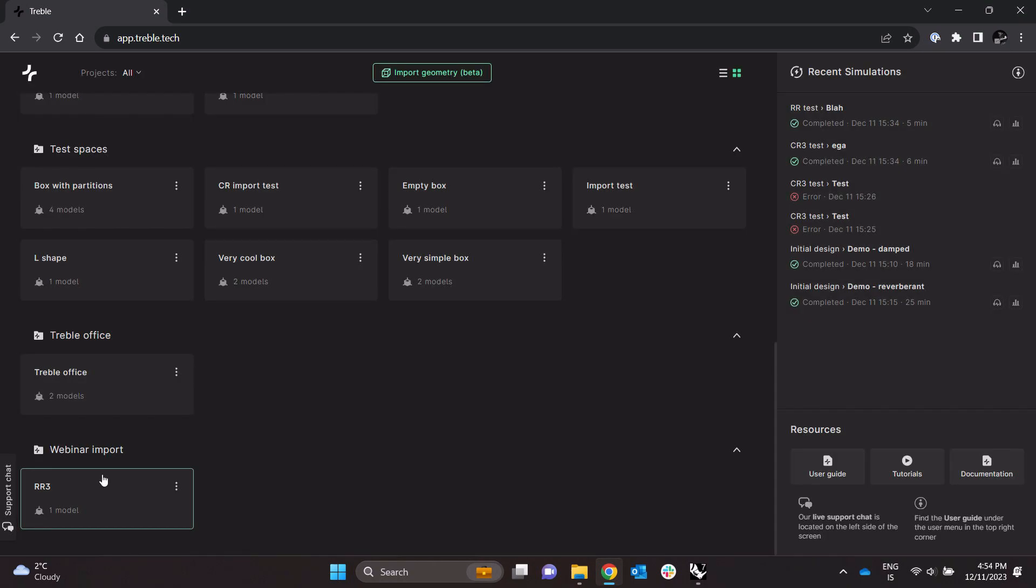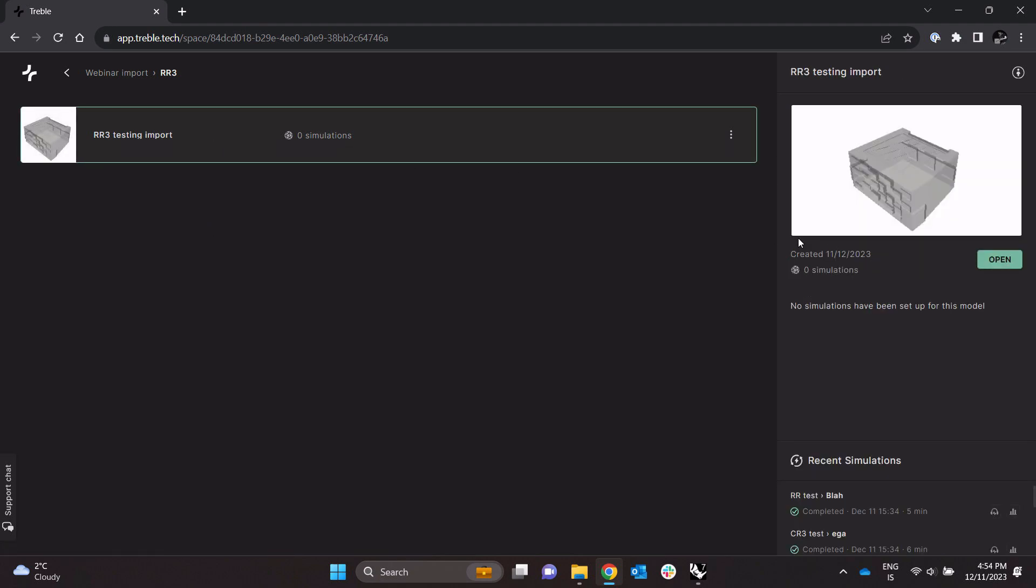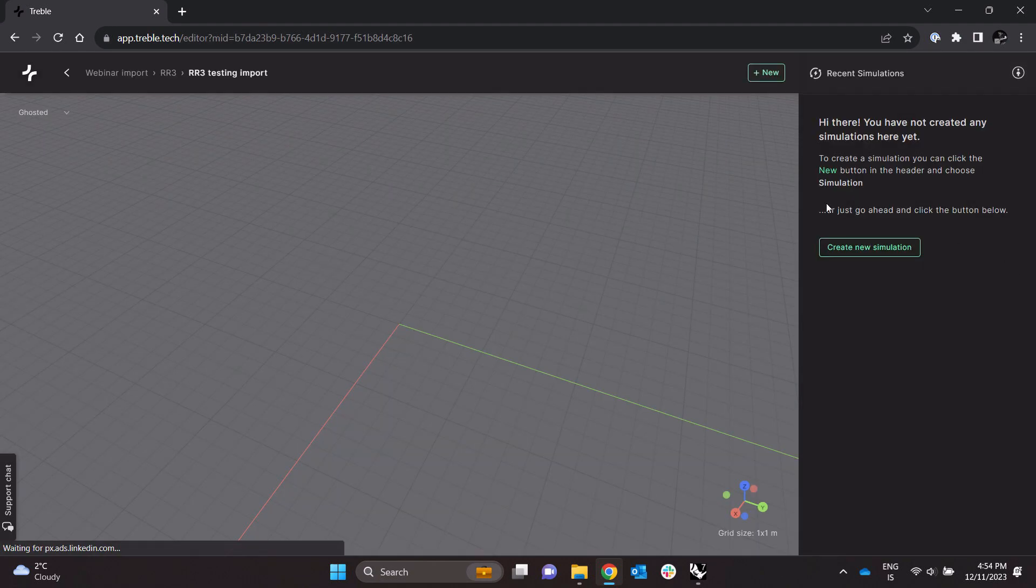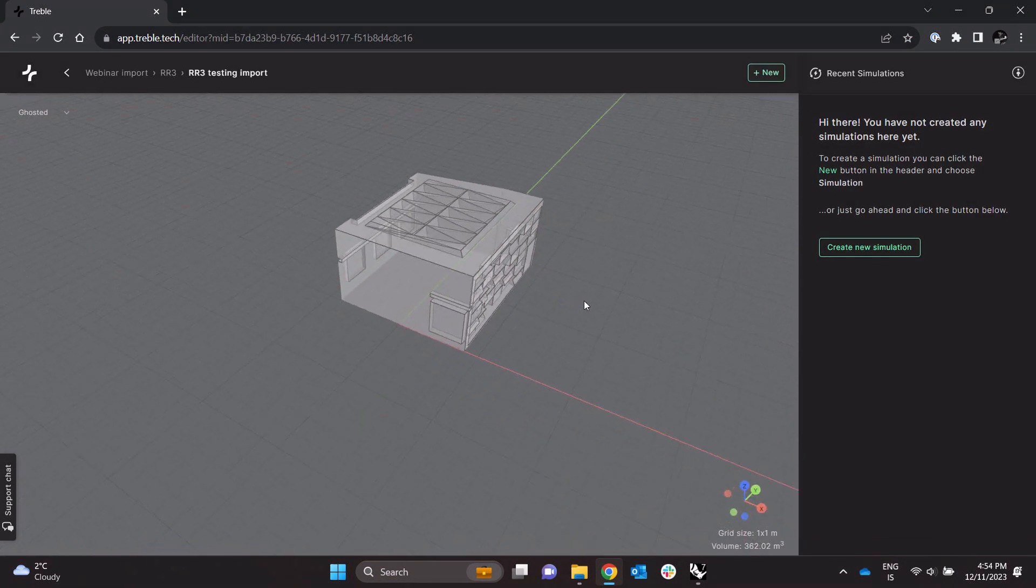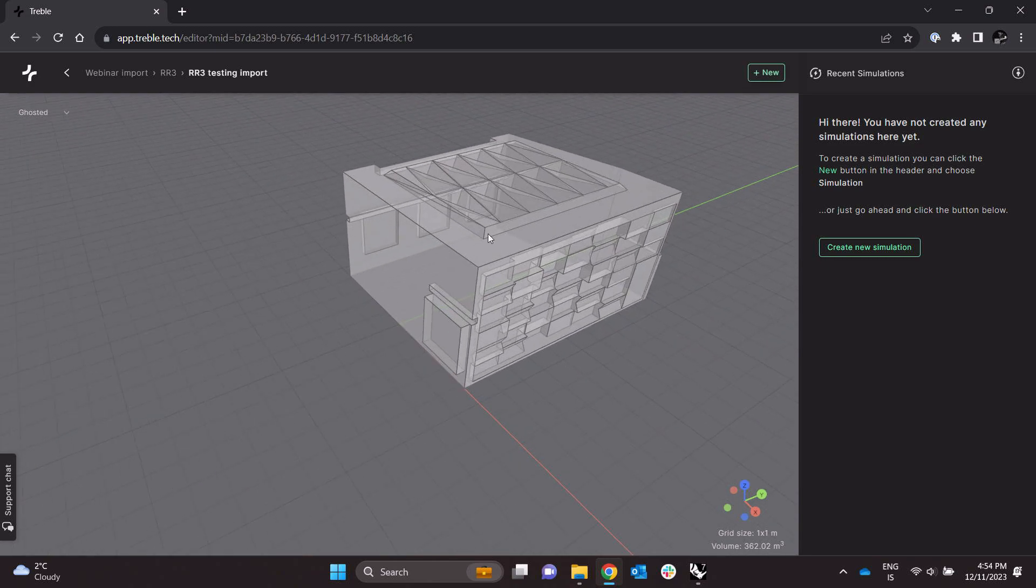Okay, here is the model we just imported. I'm just going to quickly open it up. We see it here, it's been imported successfully.